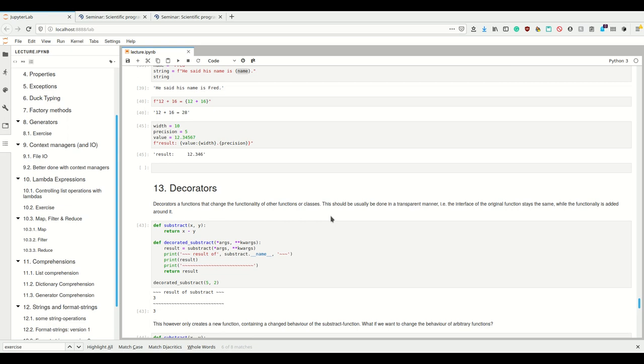That's also a part of object-oriented programming, and we've seen how Python does decorators already when we talked about properties - the `@property` syntax, or in the setters and getters like `@something.setter`.